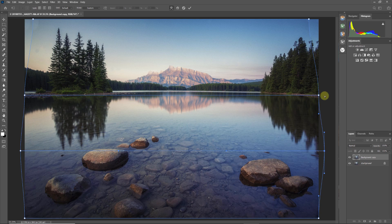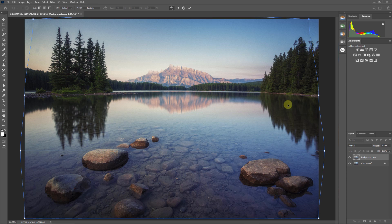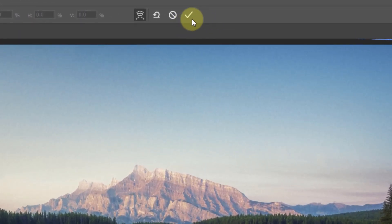I also wanted to extend the mountain, so I go to the top line and raise the top a bit — not much, but just raise it. Overall this is looking very good.